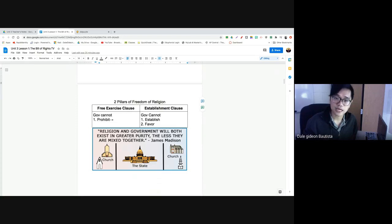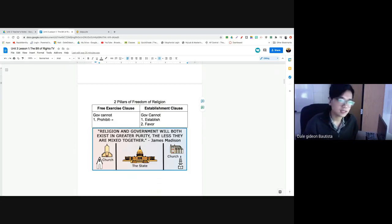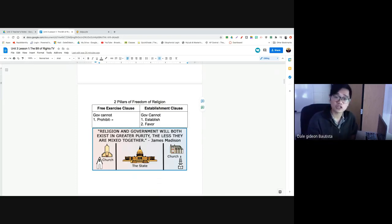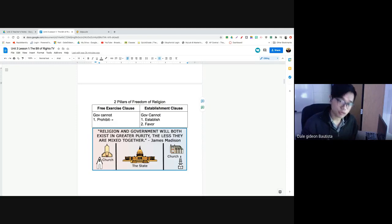Government cannot prohibit the free exercise of religion. That means not only can you believe in Christianity, Catholicism, or Islam — you can practice those beliefs. You can go to Sunday Mass, pray to Allah five times a day, get baptized, go to confession. Government is not allowed to prohibit those practices. The Free Exercise Clause guarantees that in this country, for the most part, the practice of religion is something that government cannot prohibit.